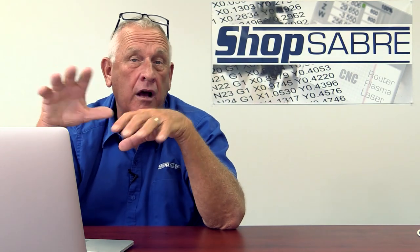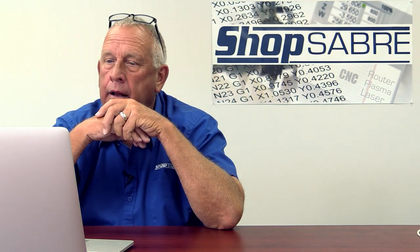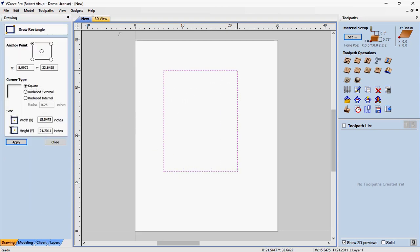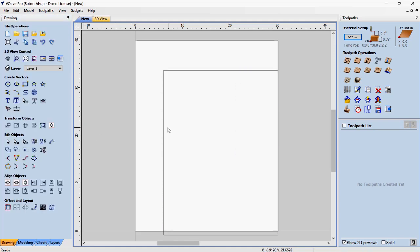I like to illustrate drawing with a part that most people would recognize and that has a lot of different operations. We're going to start with a cabinet end panel. Our blank is 30 by 40 by three quarters thick — certainly large enough to make that panel. Well, what is an end panel? It's a rectangle. So I come over to this icon under create vectors and sketch a rectangle. I type in 24 by 34 and a half, hit apply, and now that rectangle is sized.